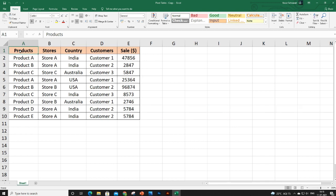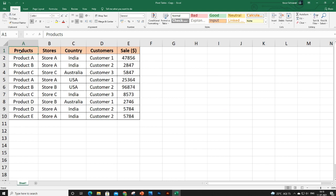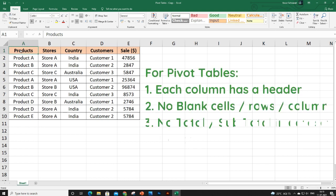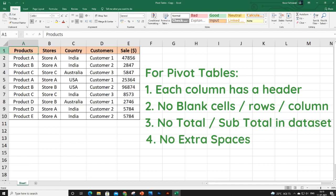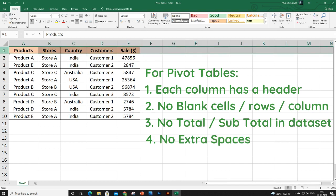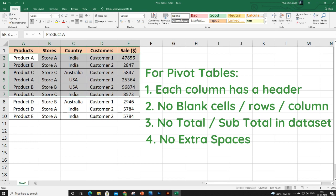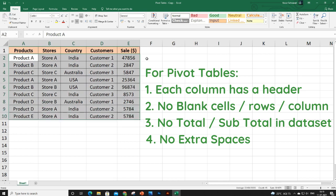For pivot tables, check these four pointers: first, each column should have a header; second, there should be no blank cells, blank rows, or blank columns; third, there should not be any total or subtotal rows within your data.